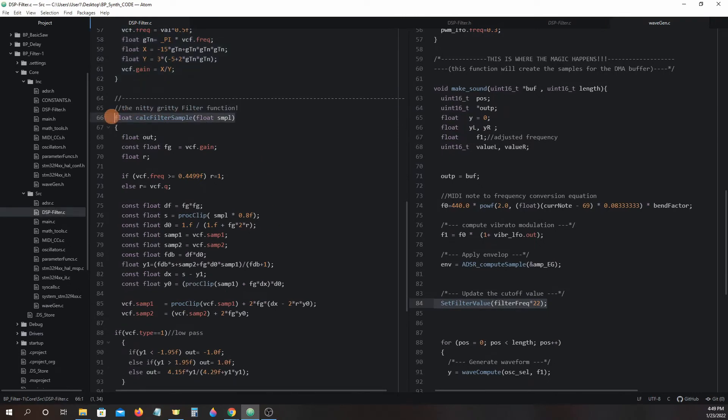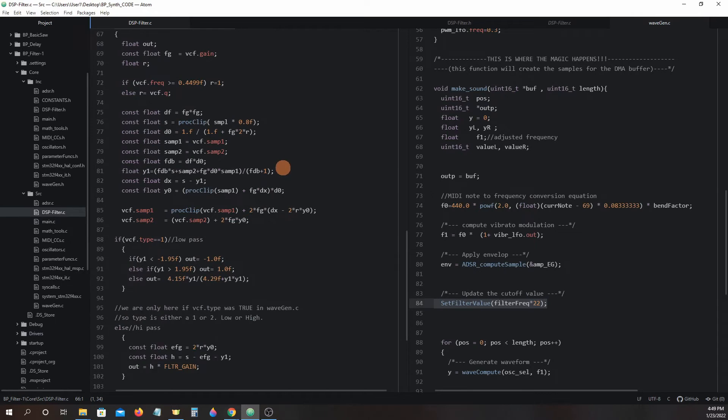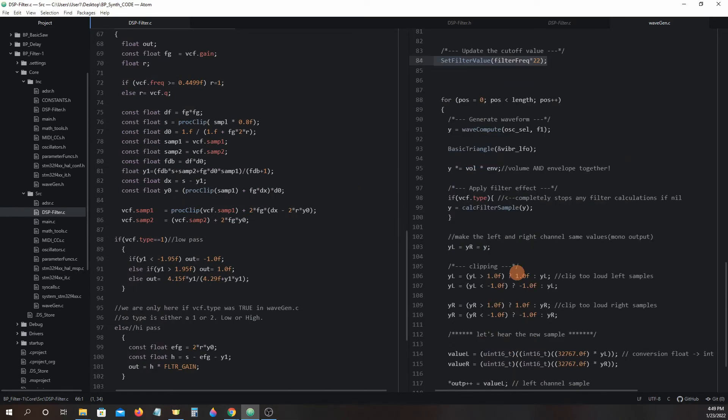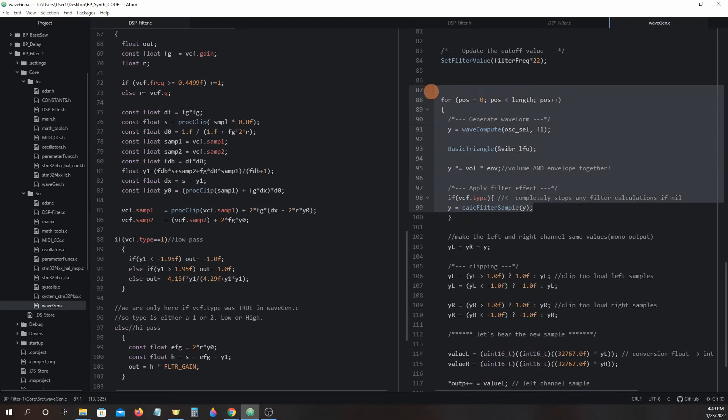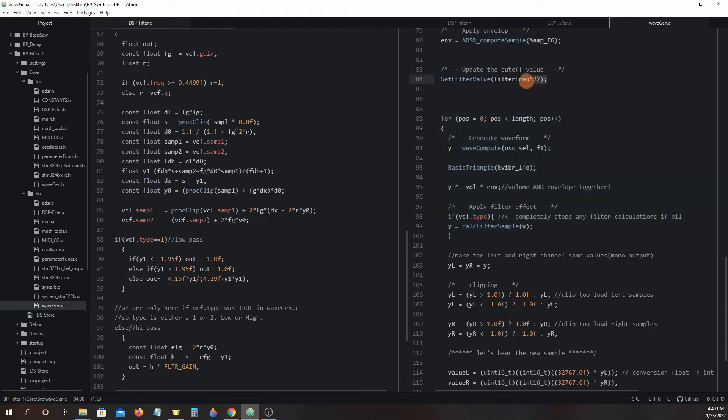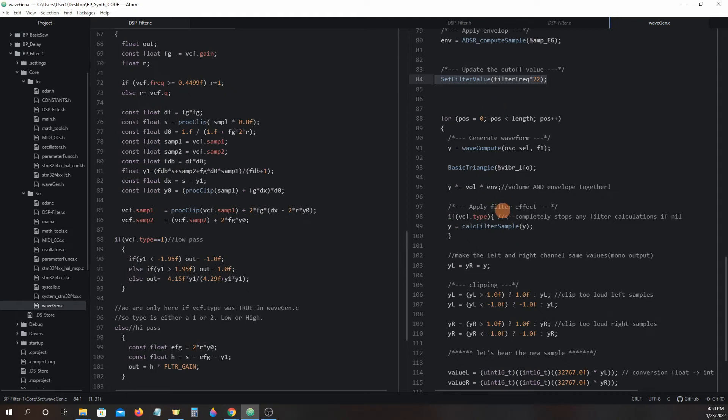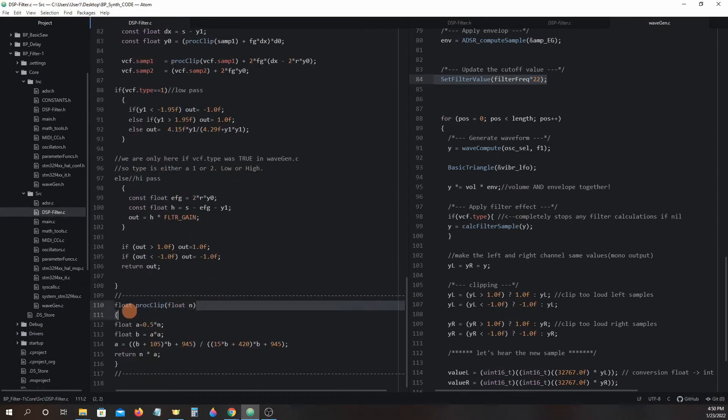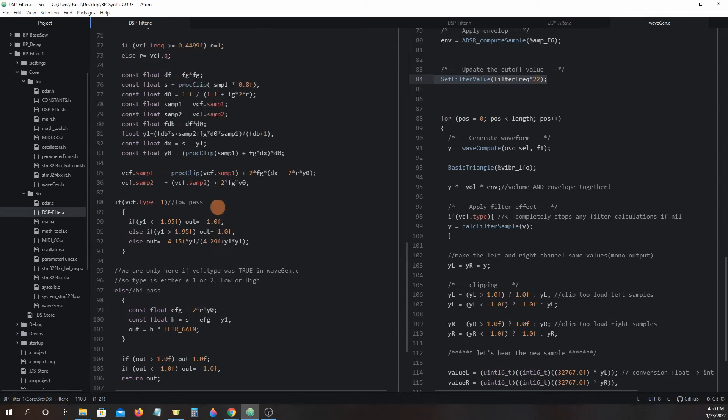Calc filter sample is where all the complex math is done. Calc filter sample is ran 500 times in the make sound for loop. Each sample generated must be ran through this function when the filter is on. The set filter value function can remain outside the for loop because changes in the cutoff frequency will happen much slower. Running it inside the for loop would waste critical microcontroller processing power. At the bottom we have process clip which contains a math equation we will use several times in the filter above.